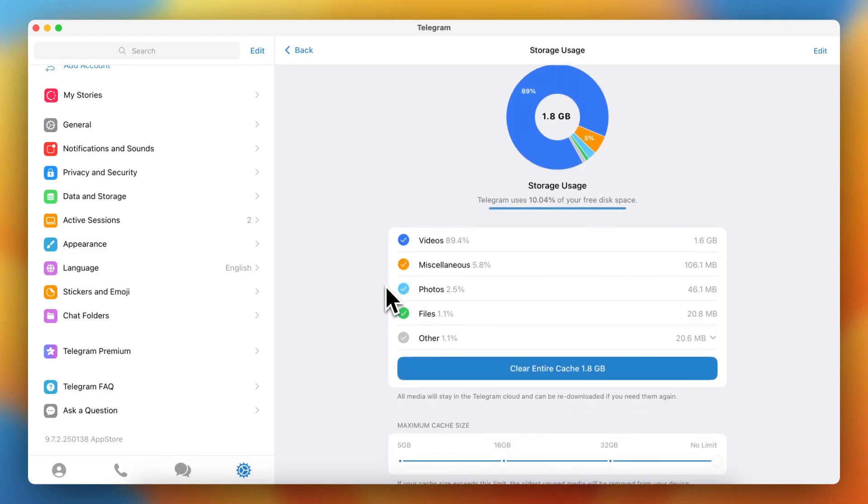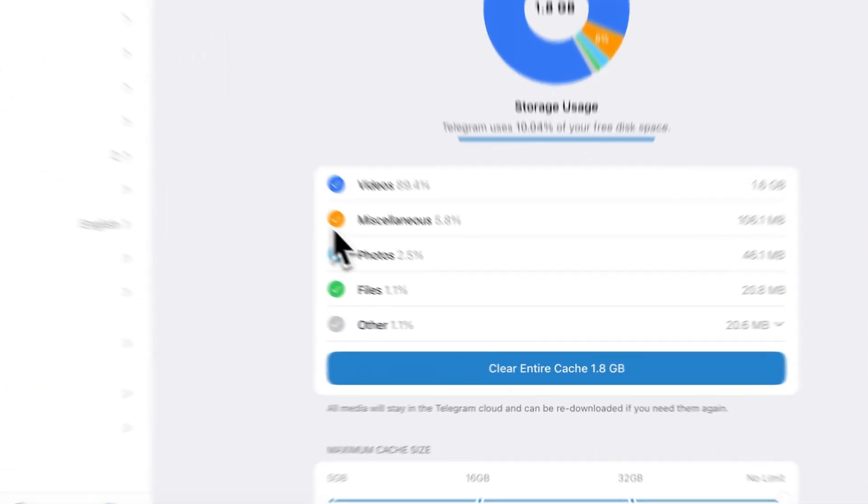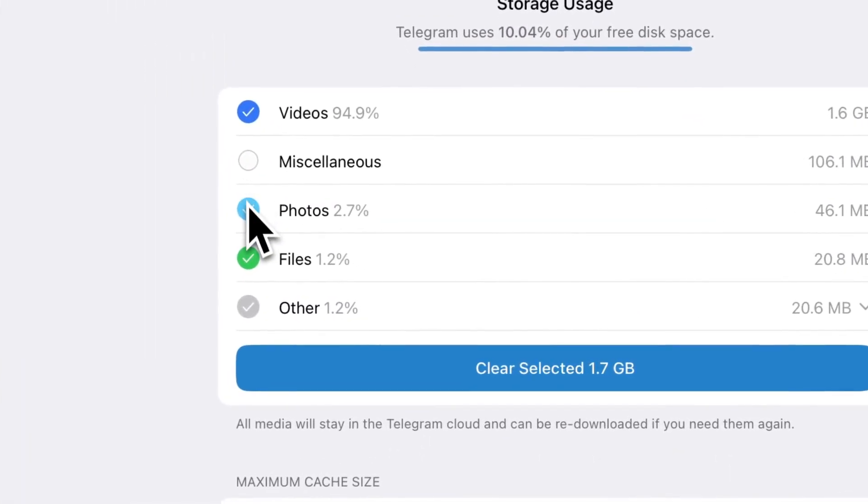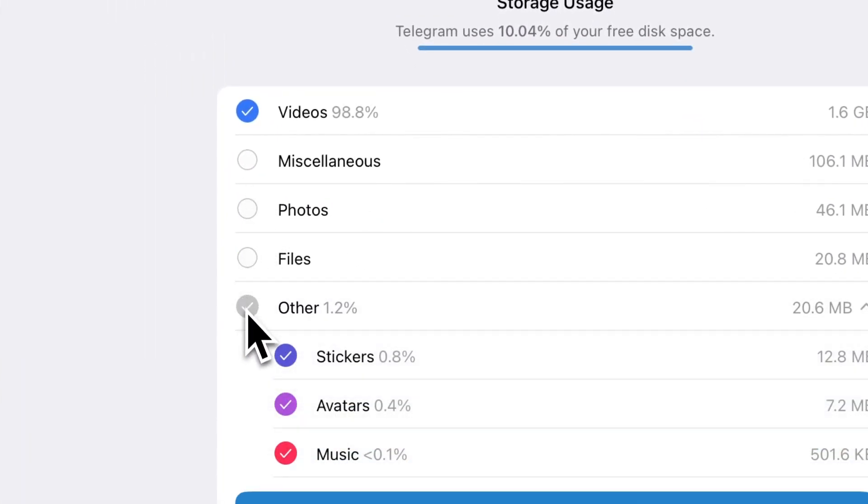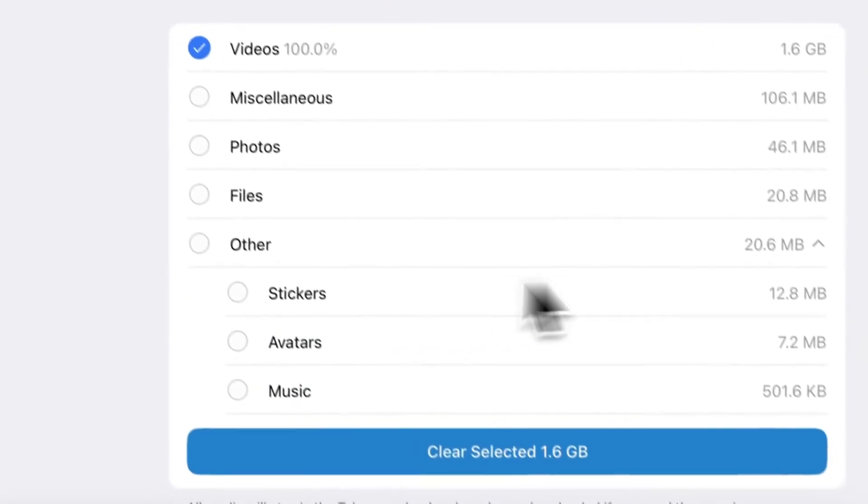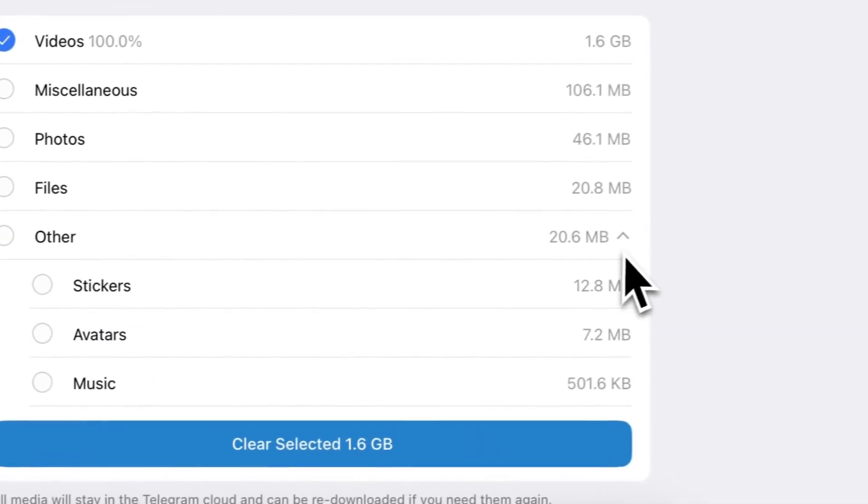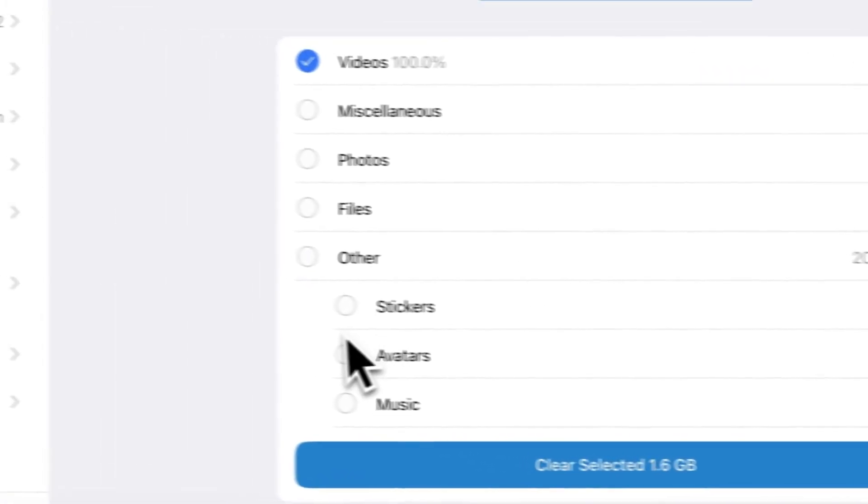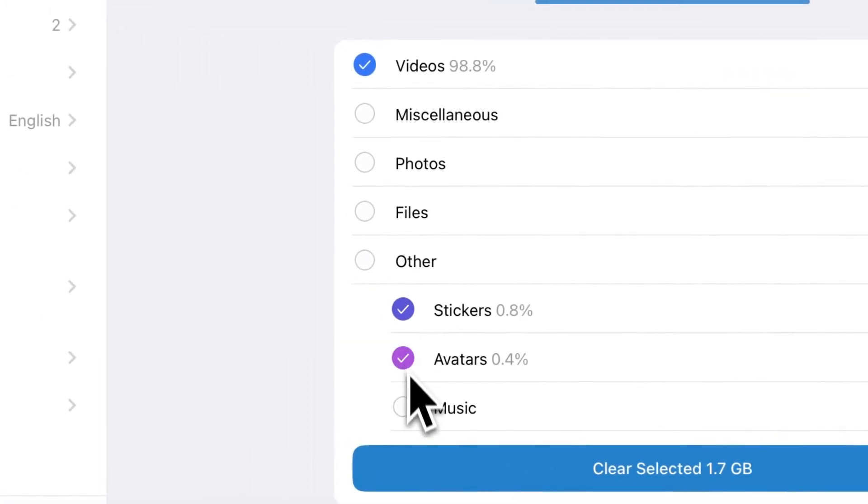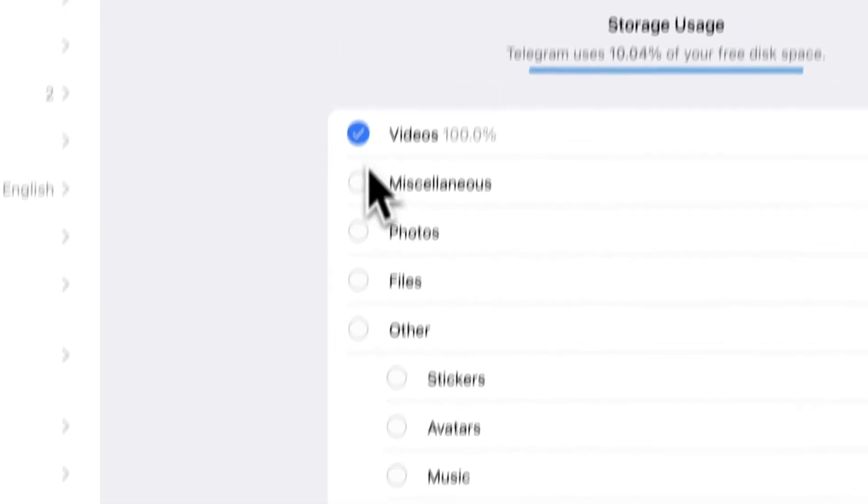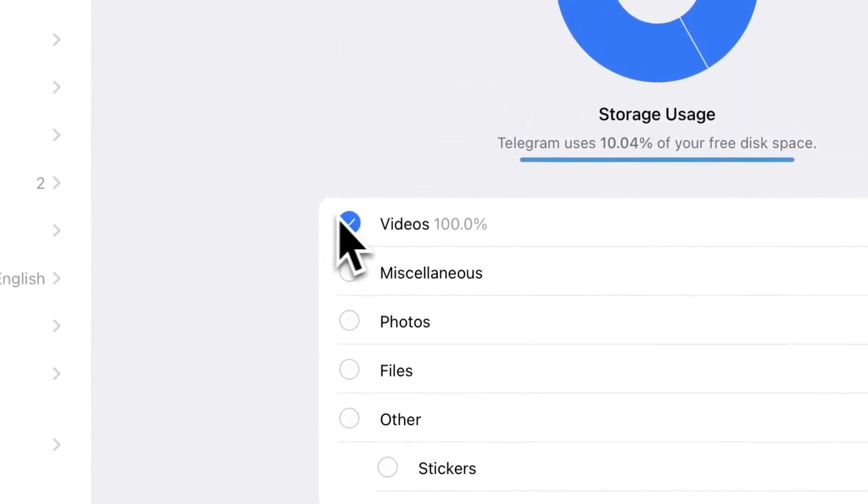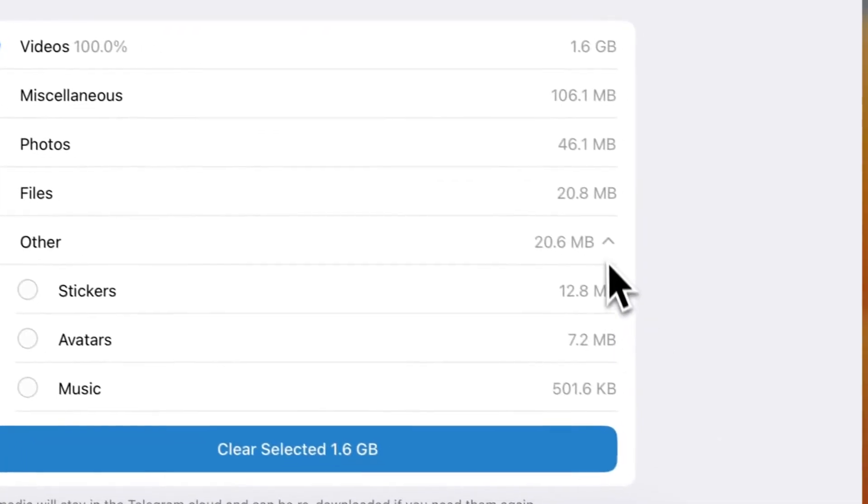So what I can do is I can deselect all of the others, so photos, files, others. It can be more precise when I open this, for example this one, but I'm deselecting all of these. And now I've selected only the videos.